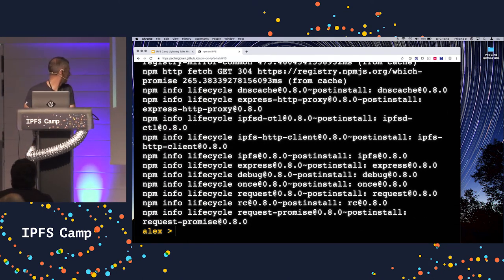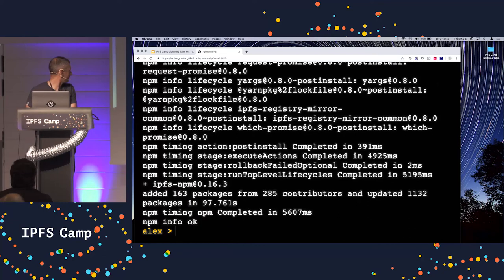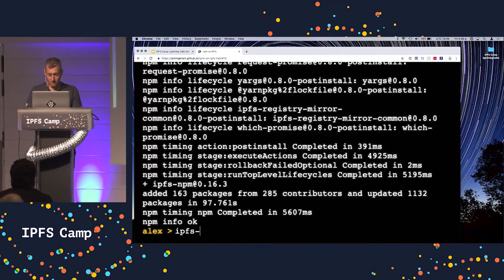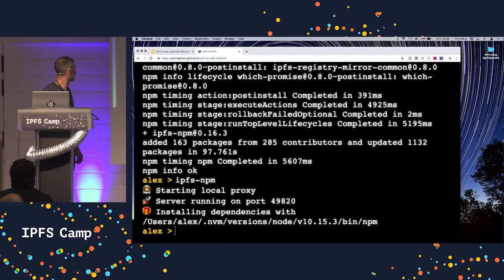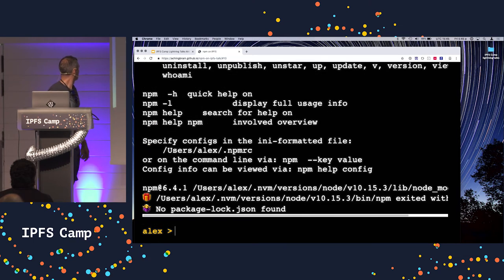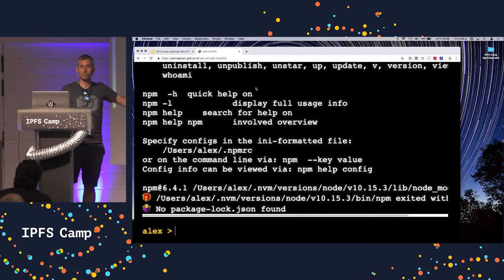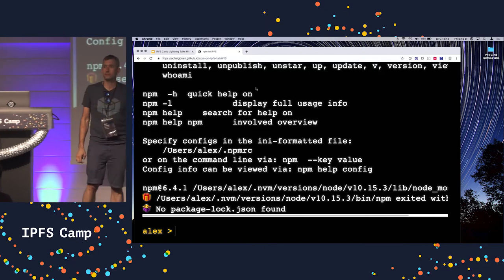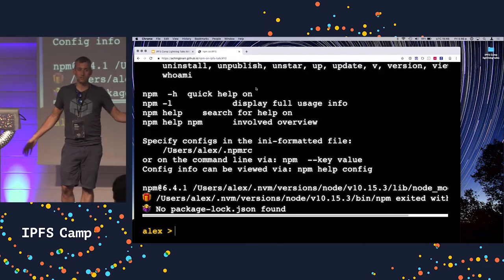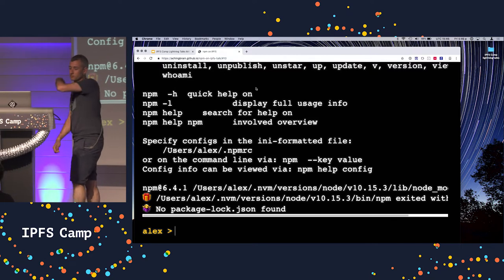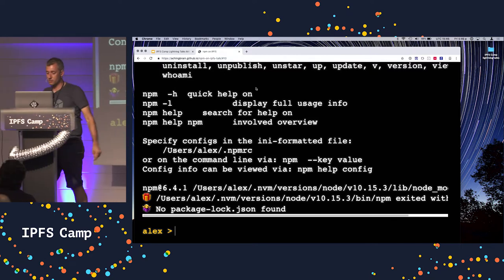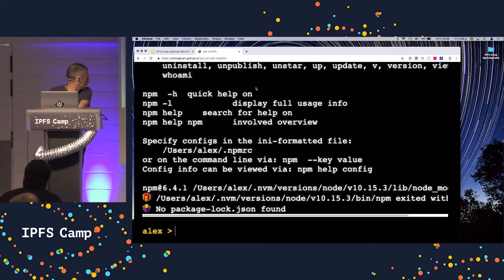So it's installed. IPFS NPM. If I just run it, box standard, you can see that it's showing me the normal kind of NPM noise. So we haven't re-implemented NPM. That would be nonsense. It is just a wrapping of the client. So everything that you pass as an argument gets passed on through to NPM.